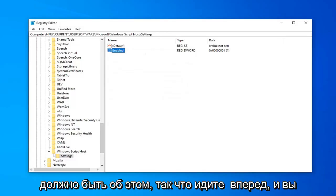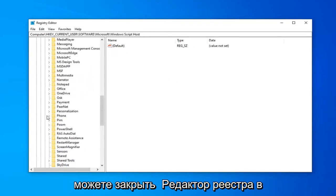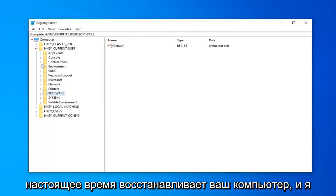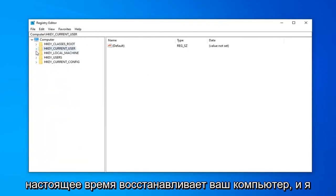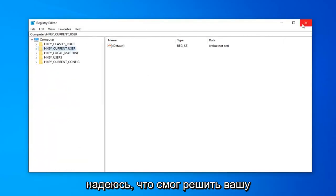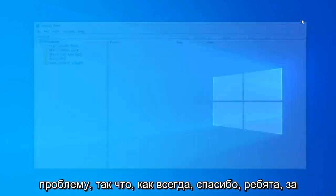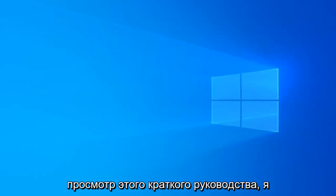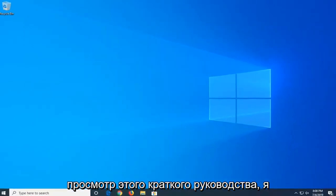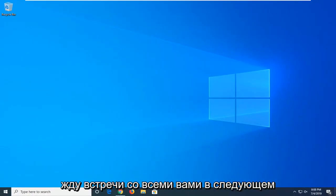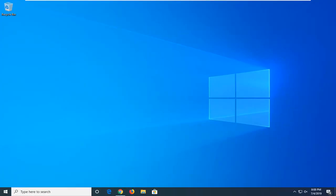And that should be about it. So, go ahead. You can close out of the registry editor at this time. Restart your computer. And I hope that was able to resolve your problem. So, as always, thank you guys for watching this brief tutorial. I do hope I was able to help you out. And I do look forward to catching you all in the next tutorial. Goodbye.